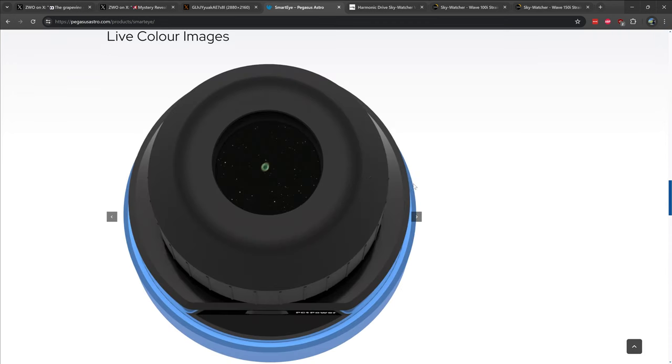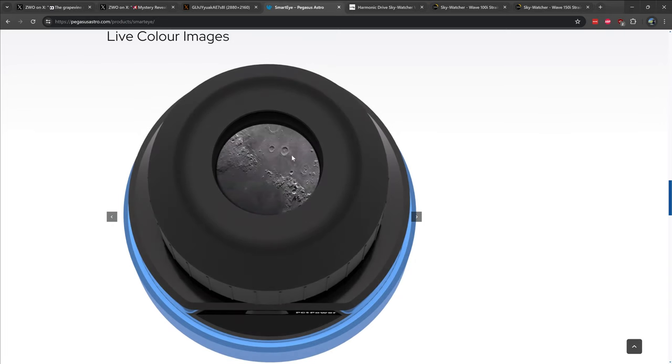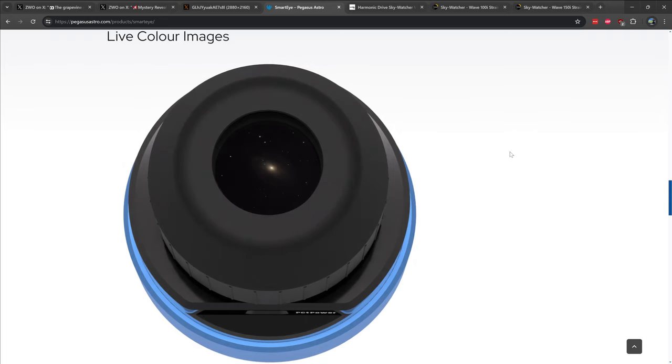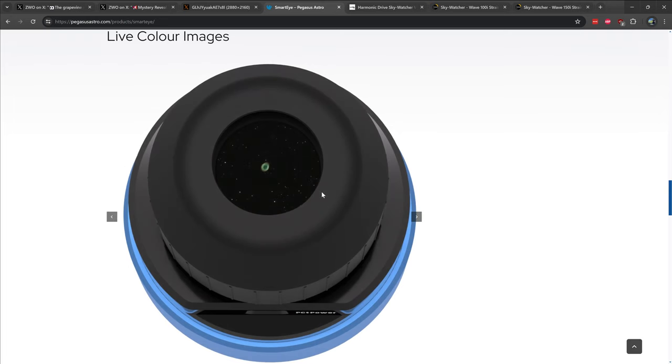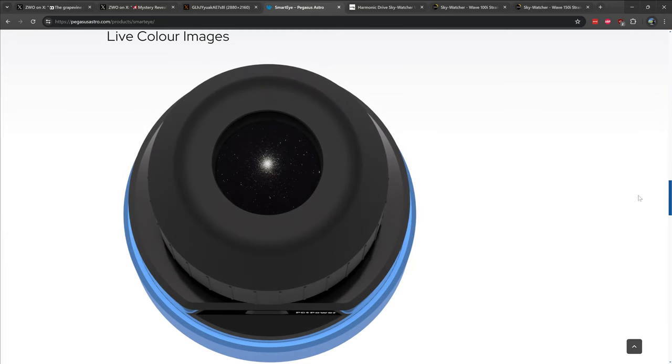Some of the images that Pegasus Astro has shown on their website look very promising, but I'm not sure if these images are directly live stacked on the eyepiece or if they were processed separately and are being superimposed onto the eyepiece screen here. But either way, the images look very nice. So I'm quite looking forward to this for the star parties that I attend.